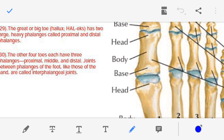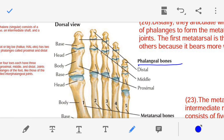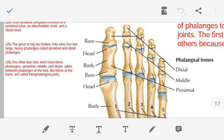Point number thirty — the interphalangeal joint. The joint between the phalangeal bones is known as the interphalangeal joint.